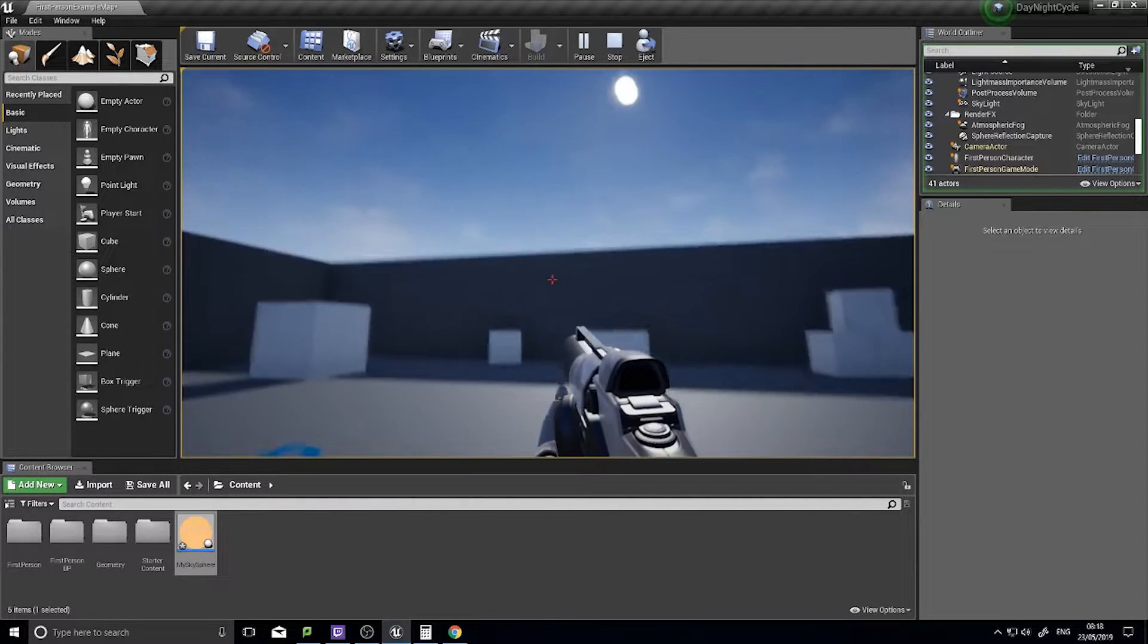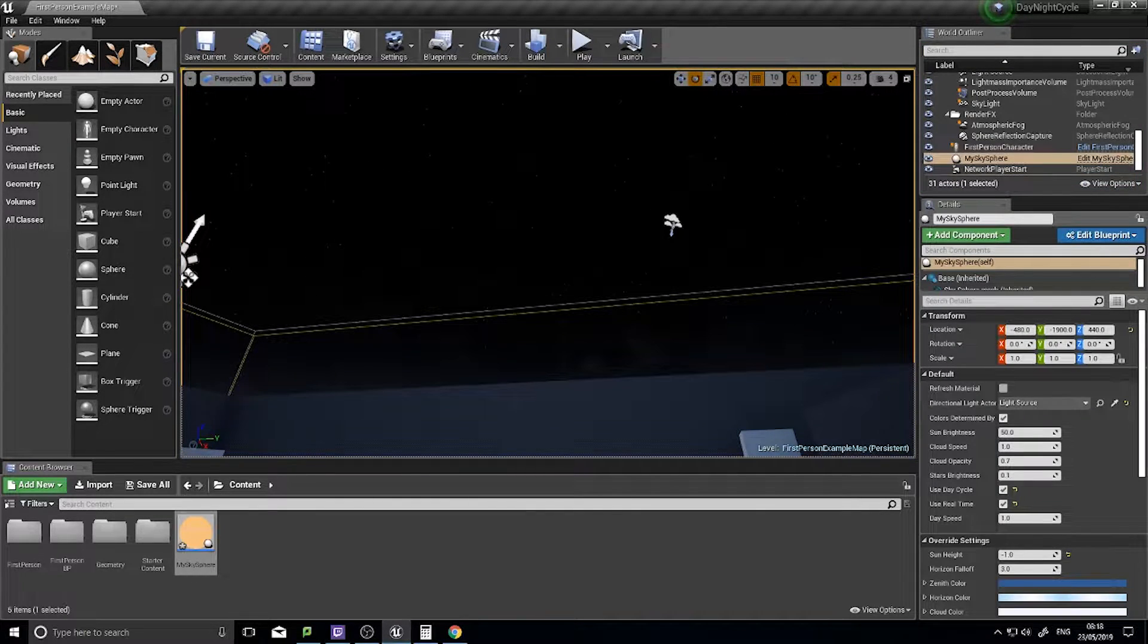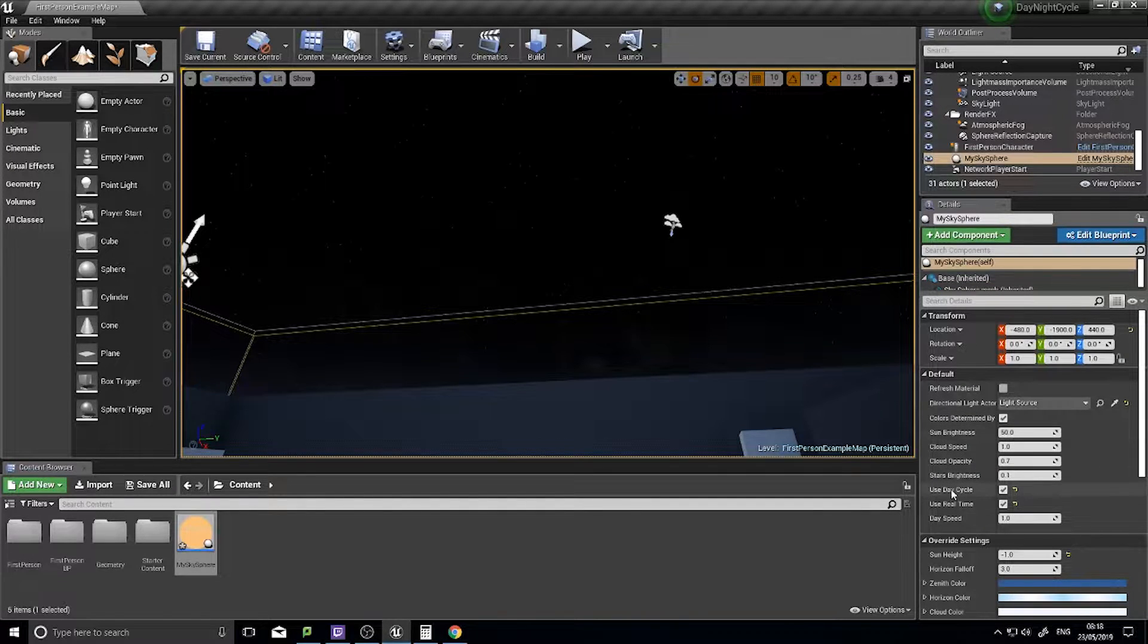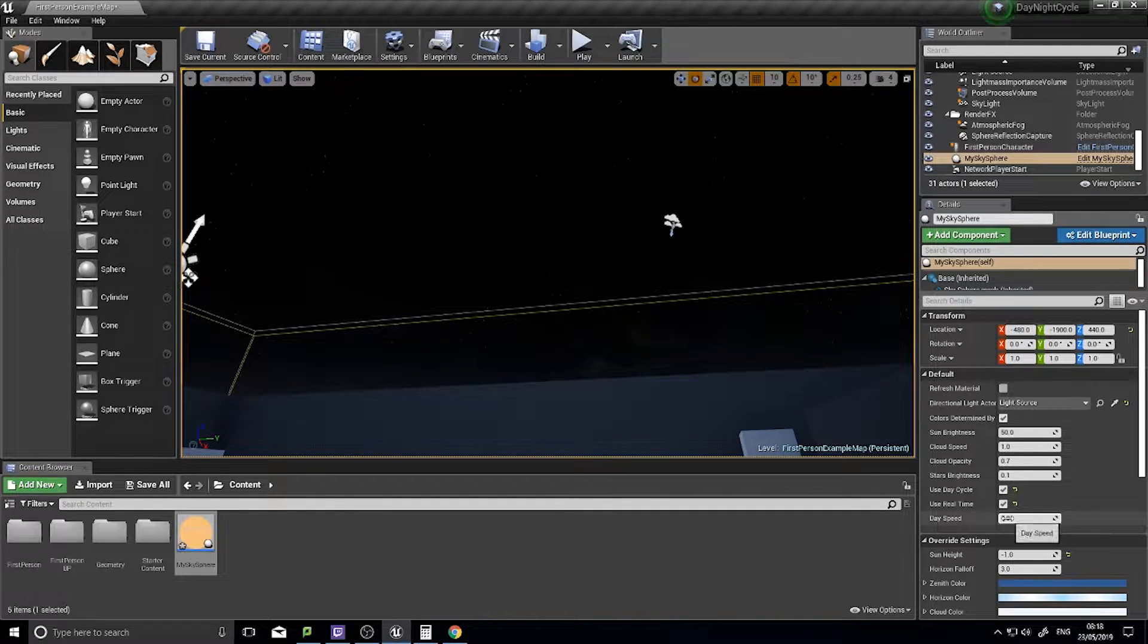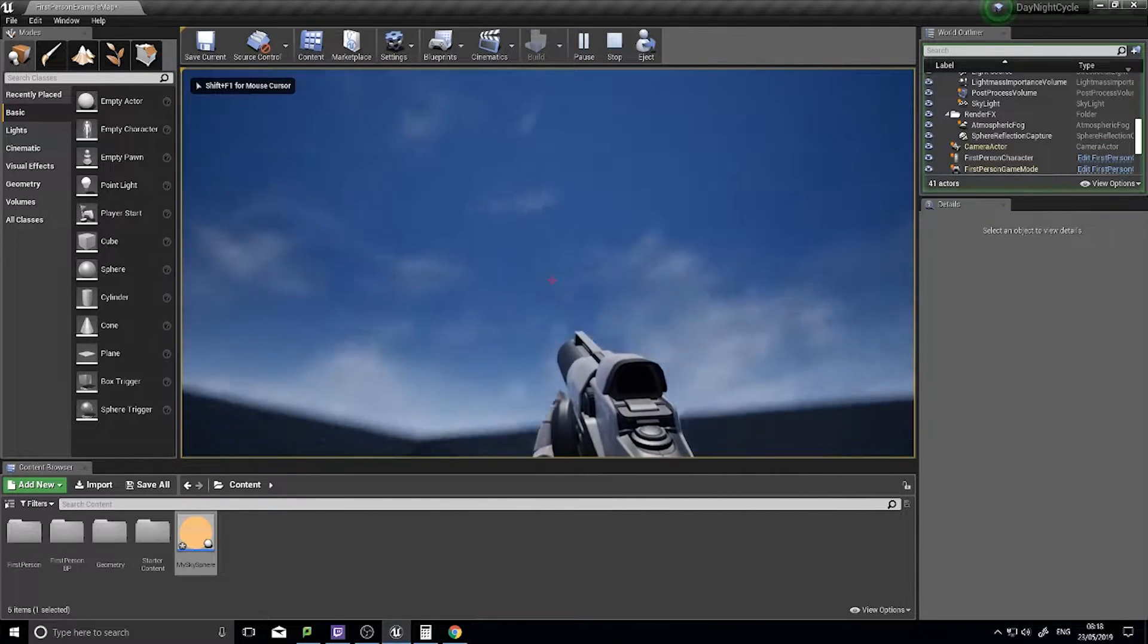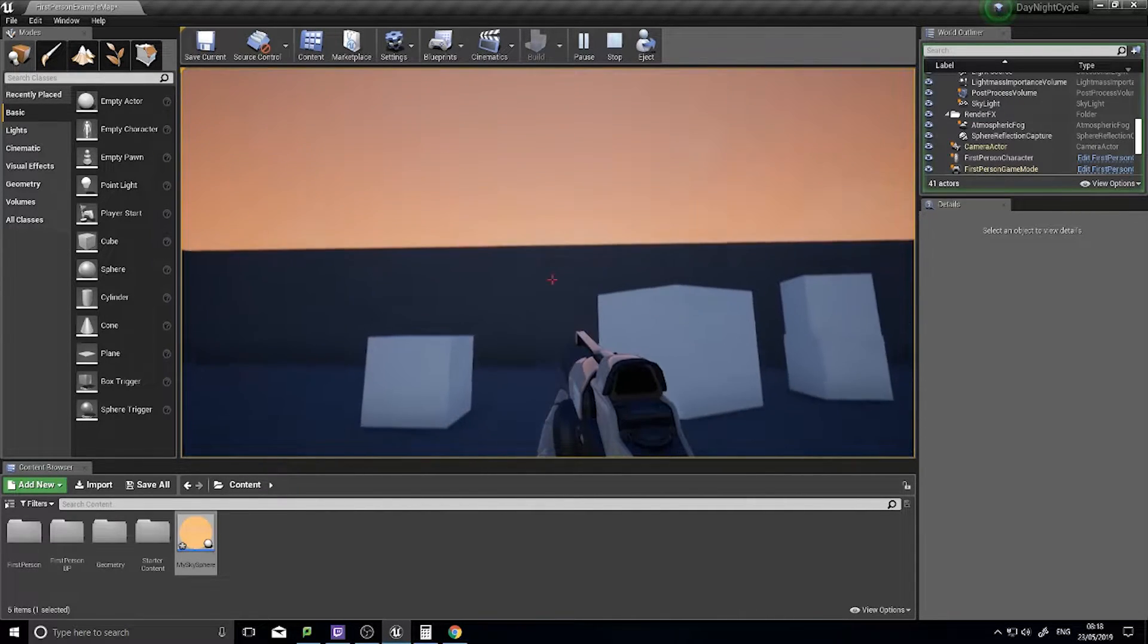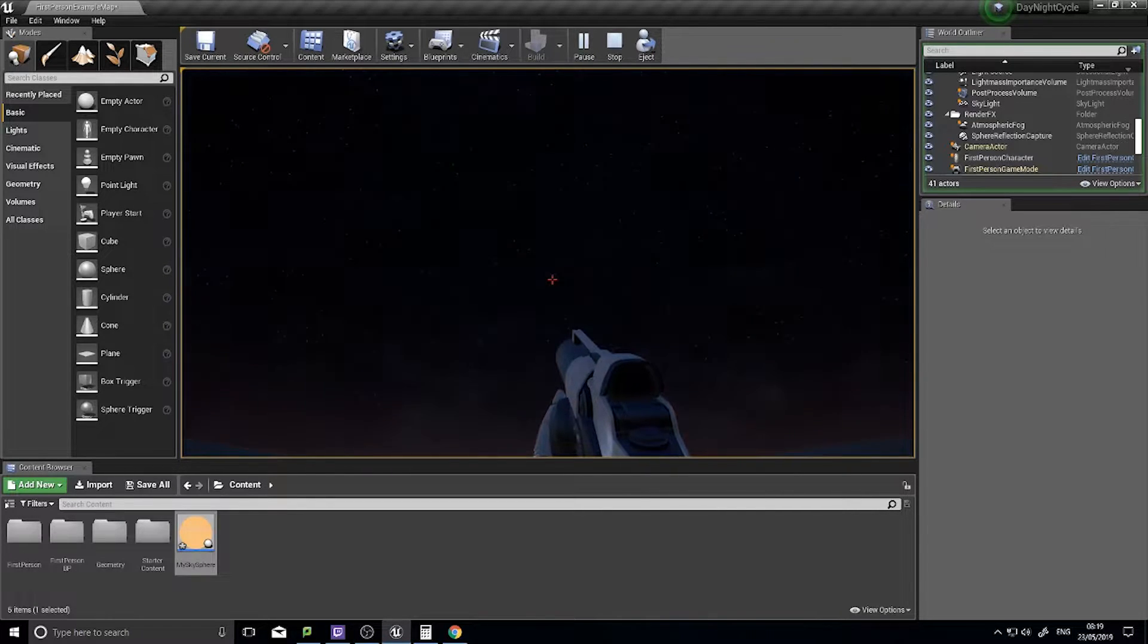So we're going to use the sky sphere to accomplish the day-night cycle. With the sky sphere we have settings here to say use day cycle, use real time, and day speed. If I change my day speed I can make the time of day change, and it'll go around in a loop creating a day-night cycle.